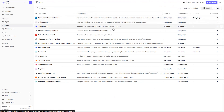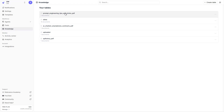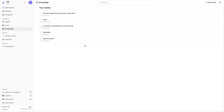The final section is knowledge — you can upload knowledge upfront, such as PDF files or other documents, to give the agent access to them. Simply go to 'create table' and upload your files there. That covers the main areas of the platform.